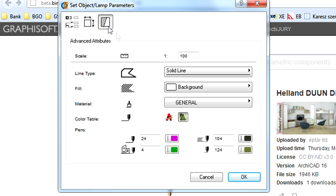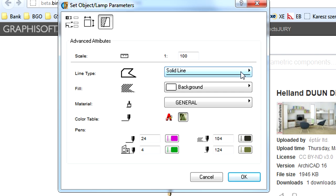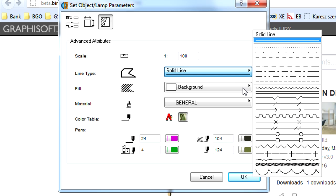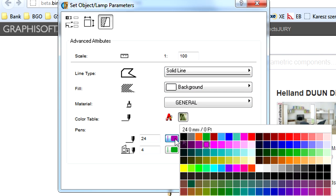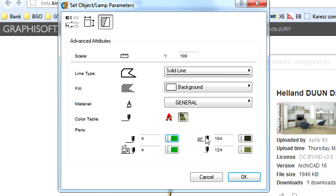The third tab page displays global object settings. Here you can specify the default line type, fill type, material, pen and fill colors, as well as the scale of the object. These may affect both the 2D and 3D representation of an object.